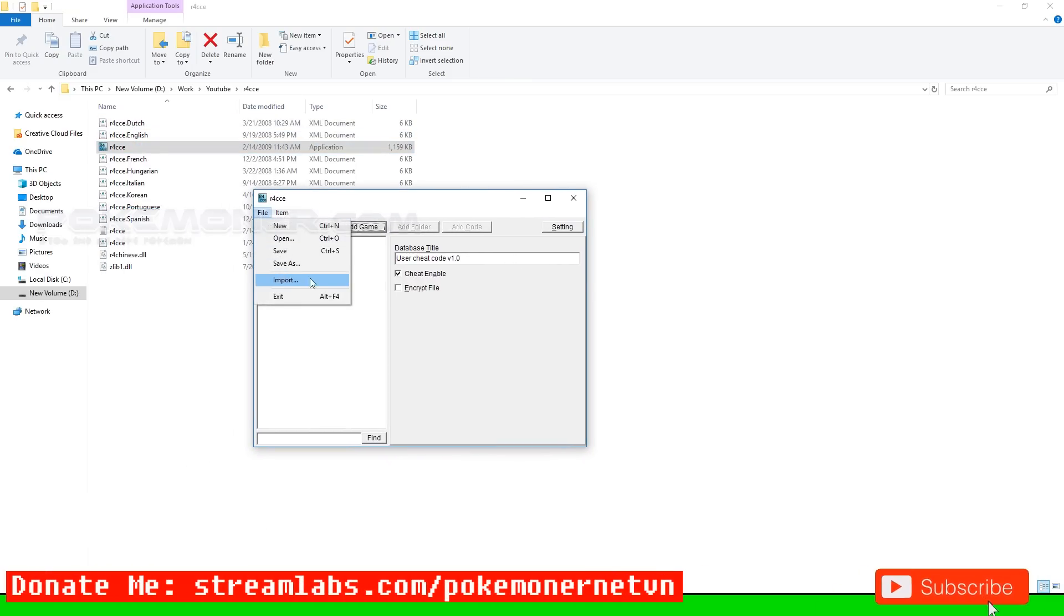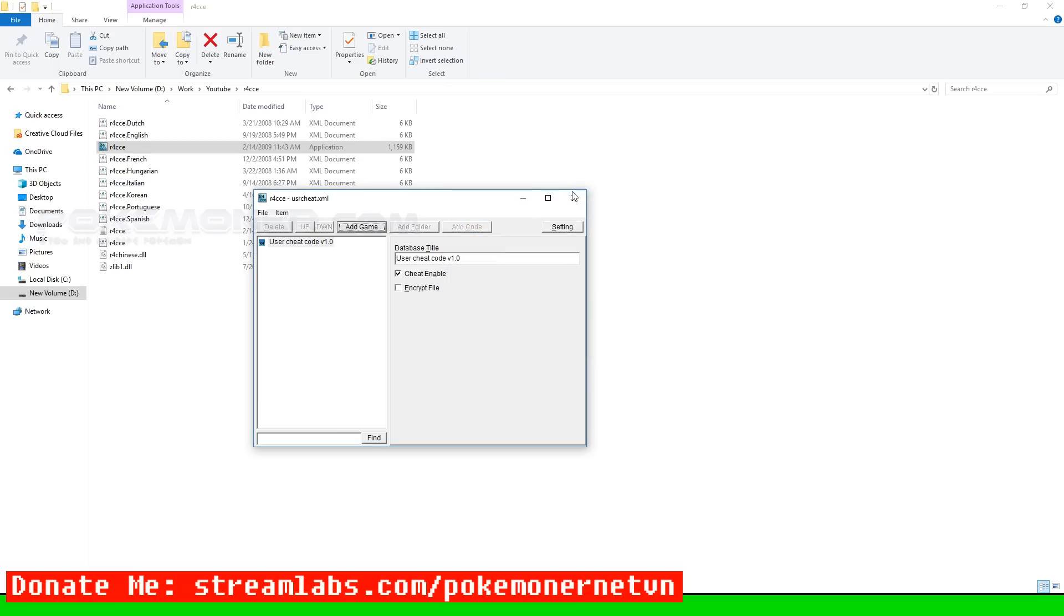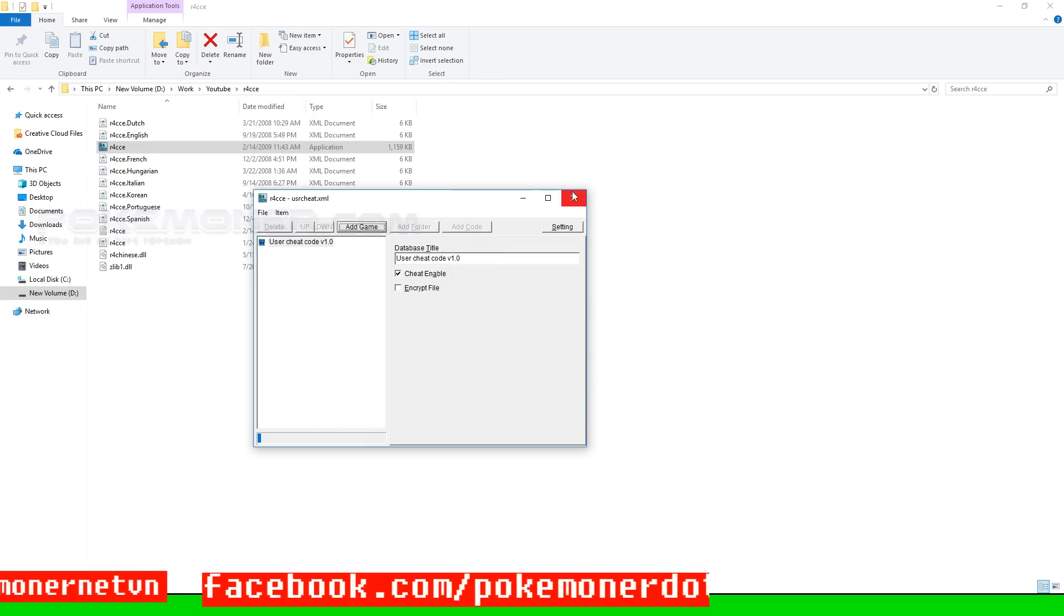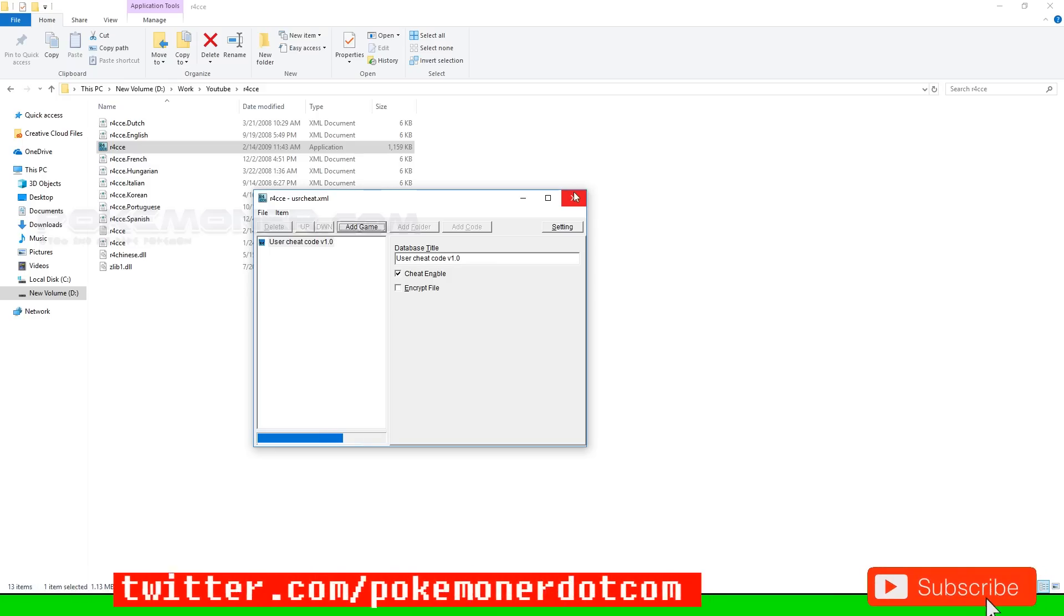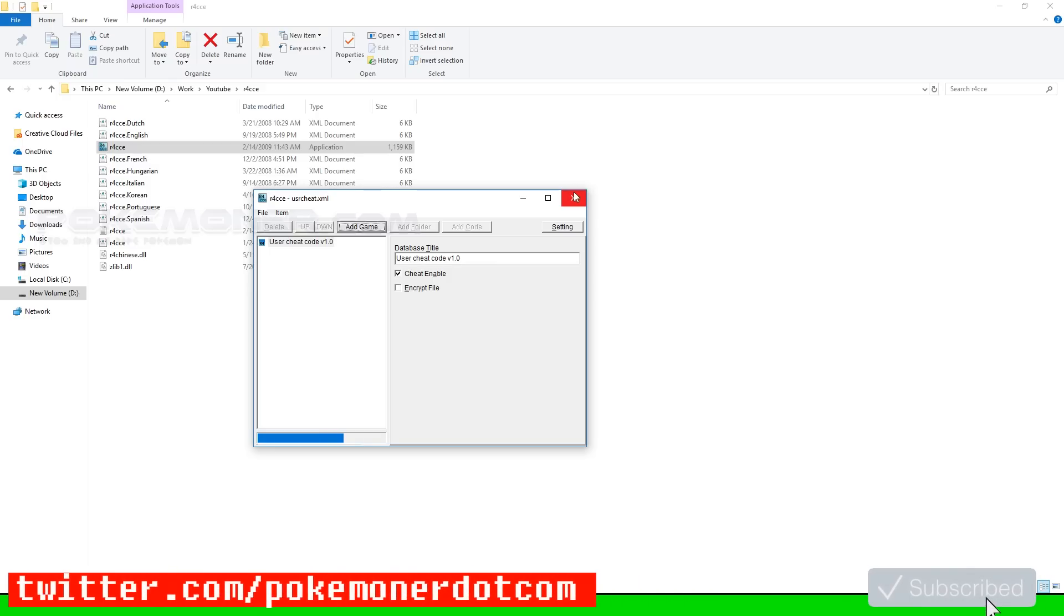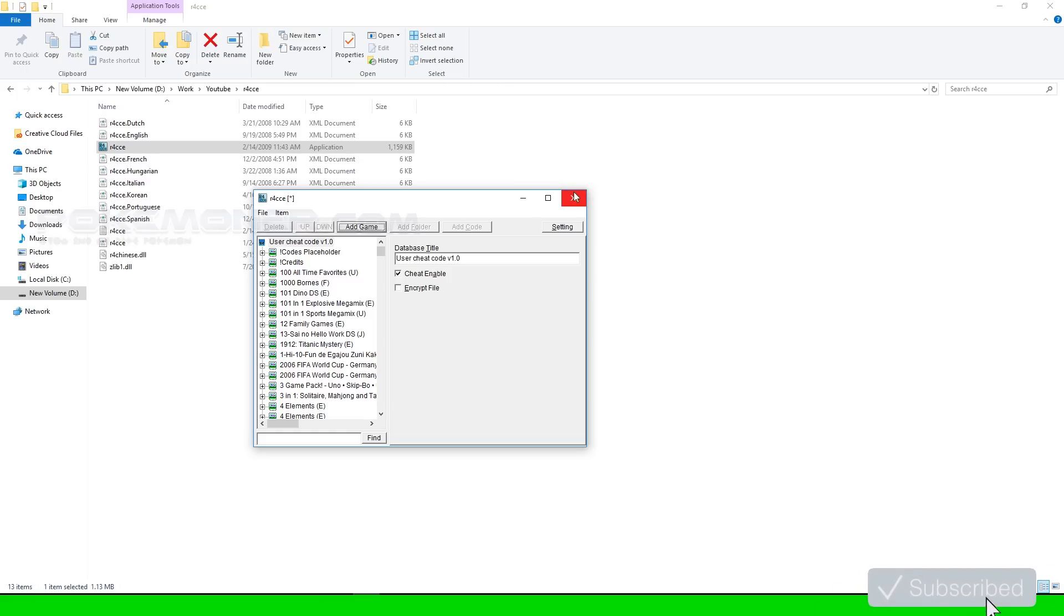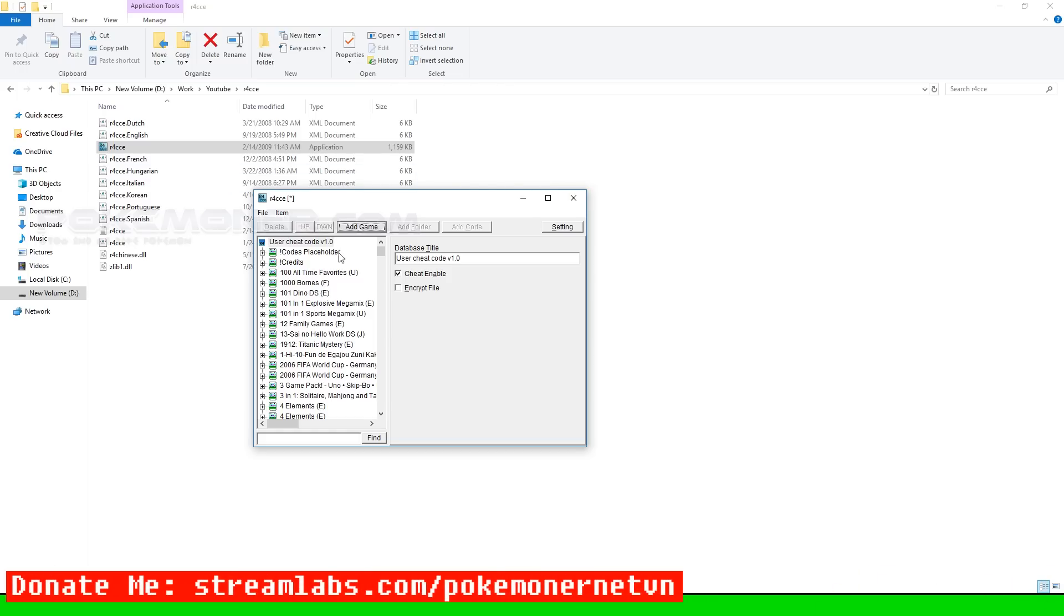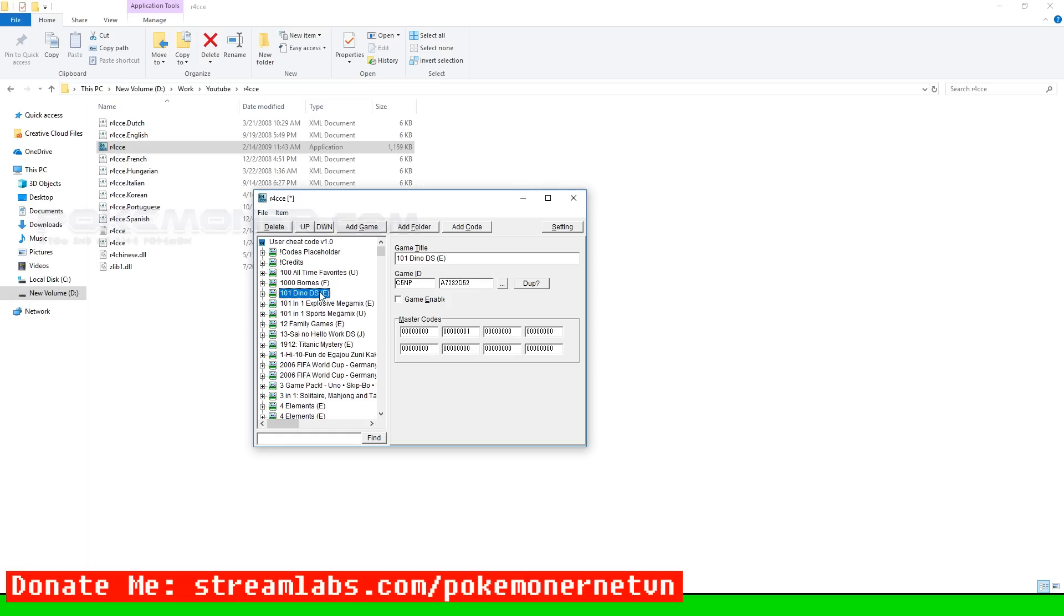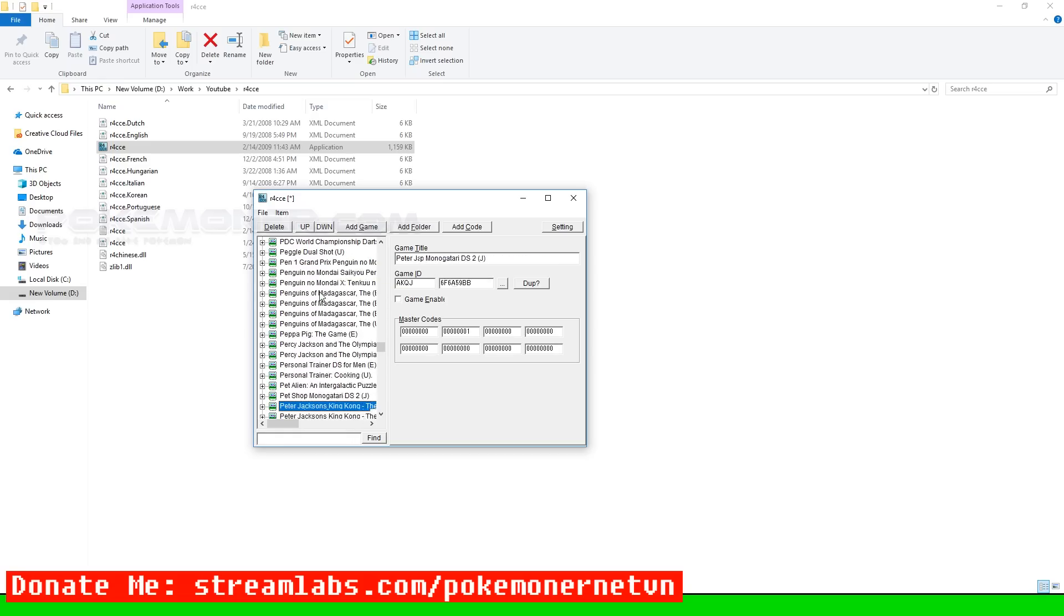Come back to R4CCE and open usercheat.xml which you edited. Find the game you added when you edited with notepad.